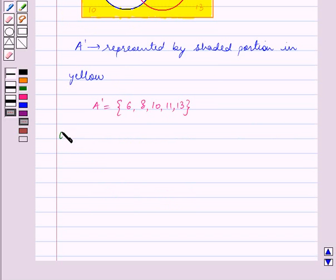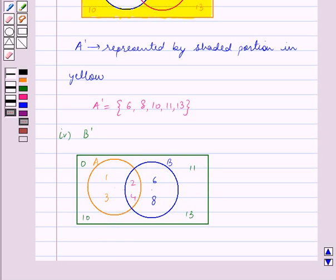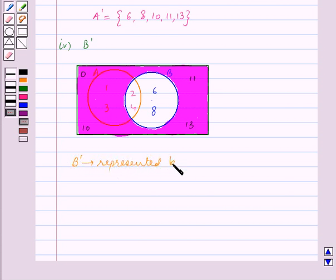Now the fourth part is B complement. B complement contains the elements which are in the universal set O but not in the set B. So in the Venn diagram, B complement is the area outside the circle B inside the rectangle. We now shade the area outside the circle B. So we have represented B complement by this pink shaded portion.